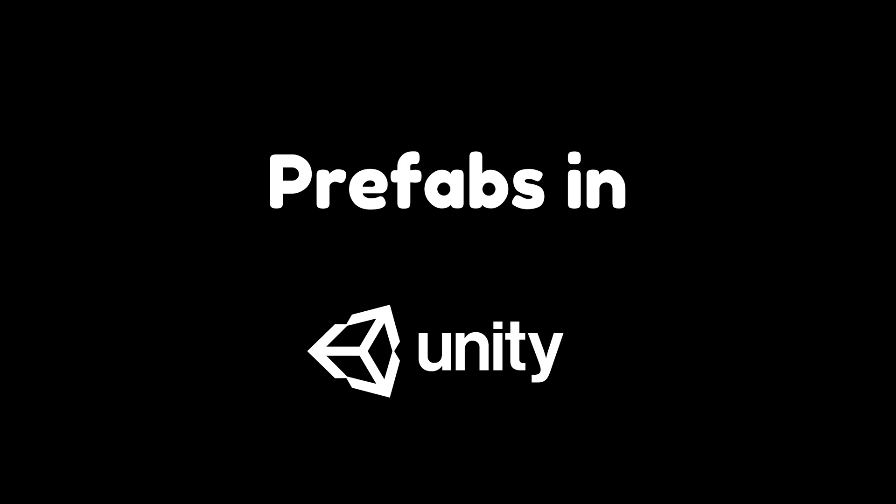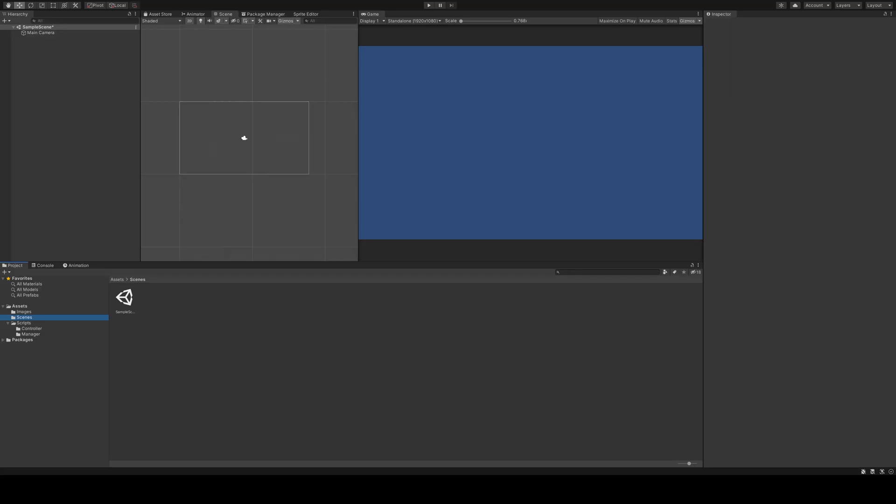Hello and welcome back to this Unity tutorial. My name is Björn and today I will show you how to create and use reusable game objects called prefabs.